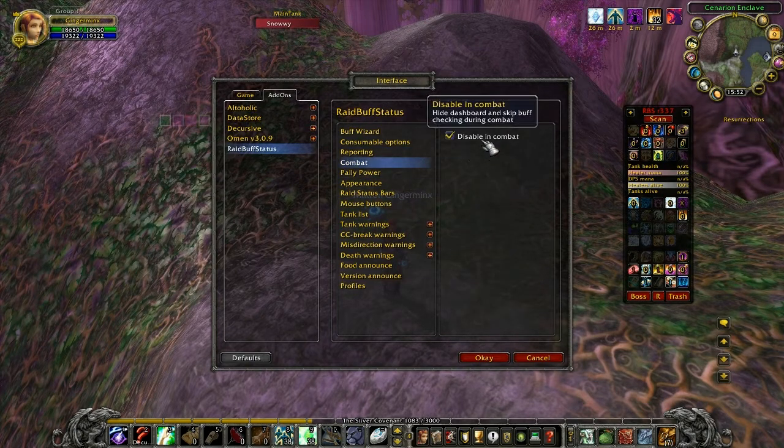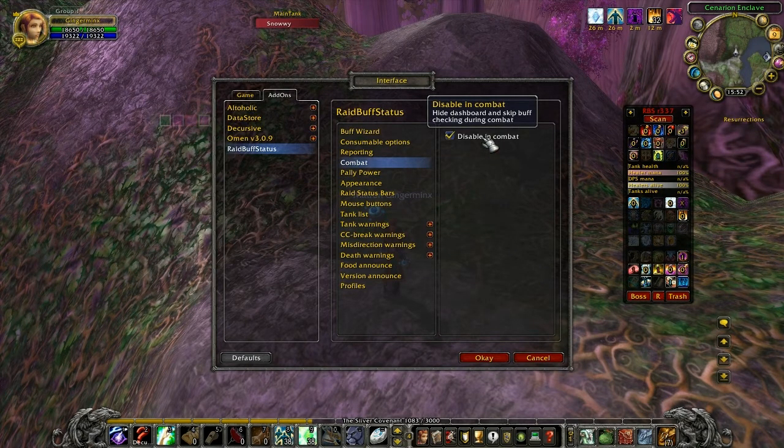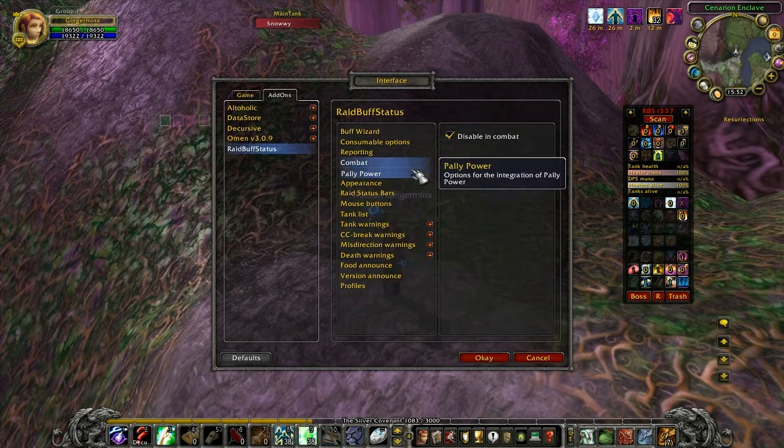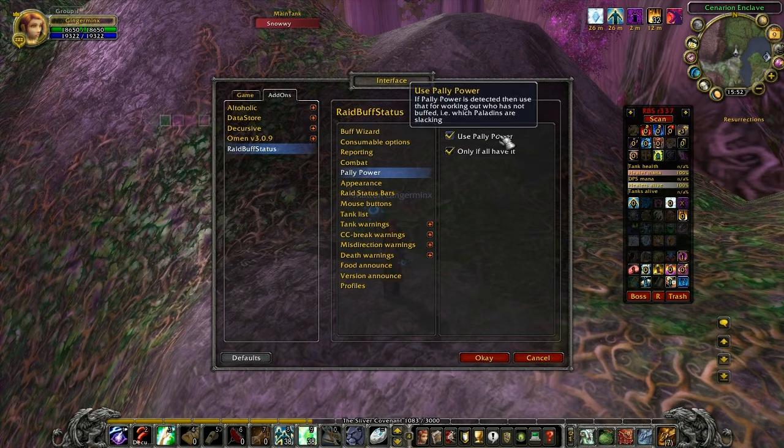This particular option is quite useful. What it does is make the dashboard disappear when you enter combat.